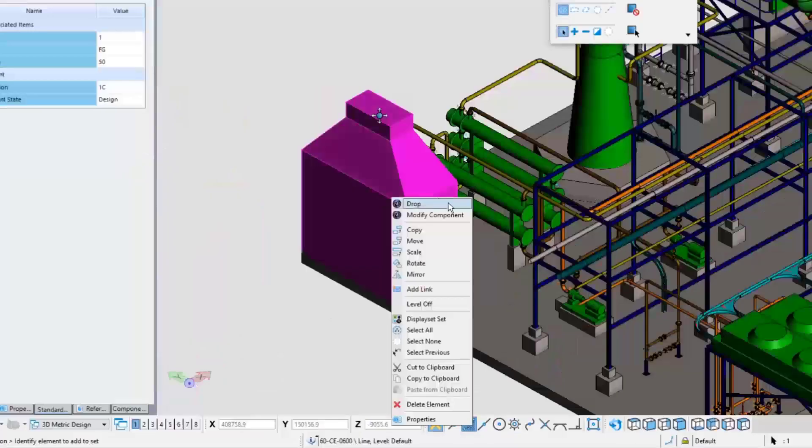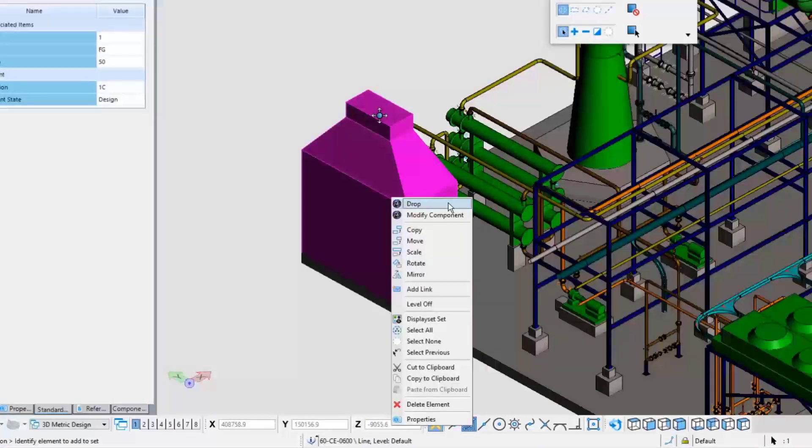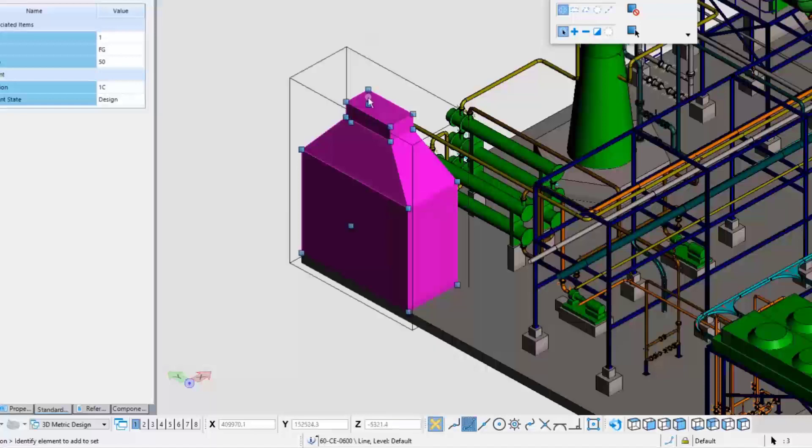To modify this equipment, right click and hold on it. Then choose the drop command. This enables the capability to be able to grab any of these components and modify them as needed.